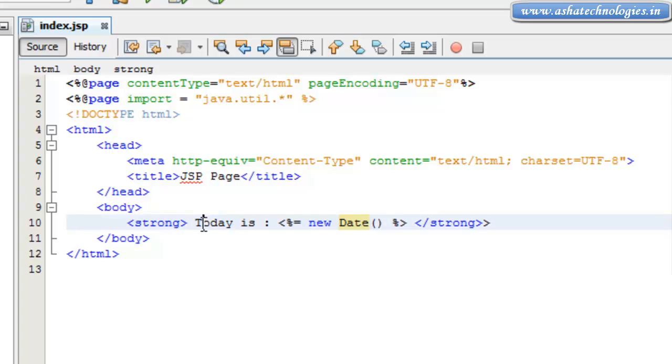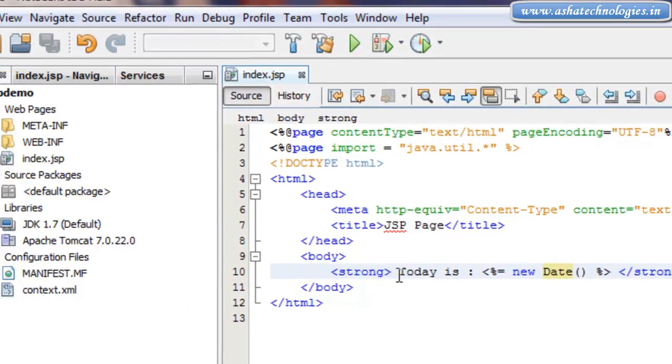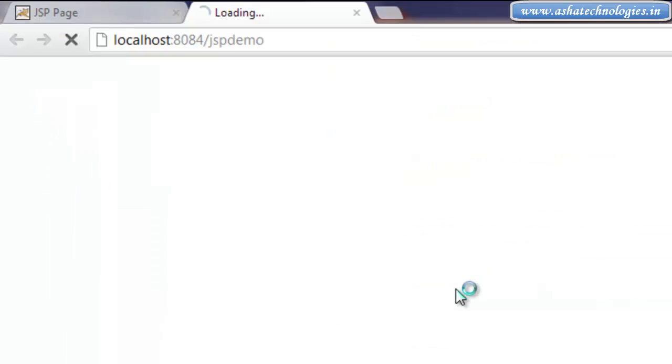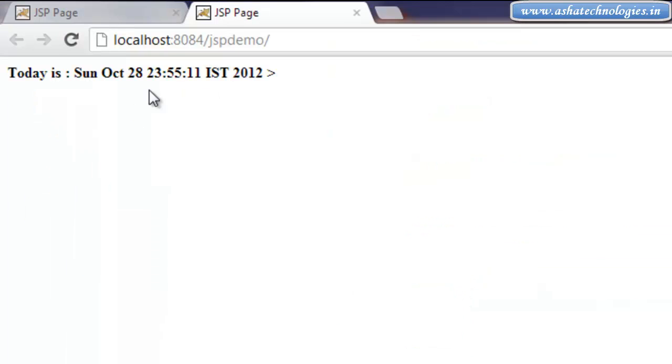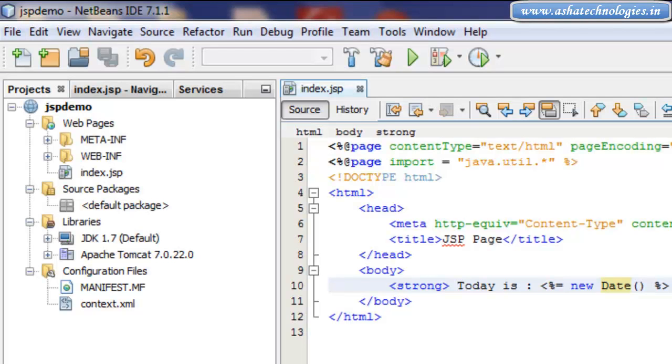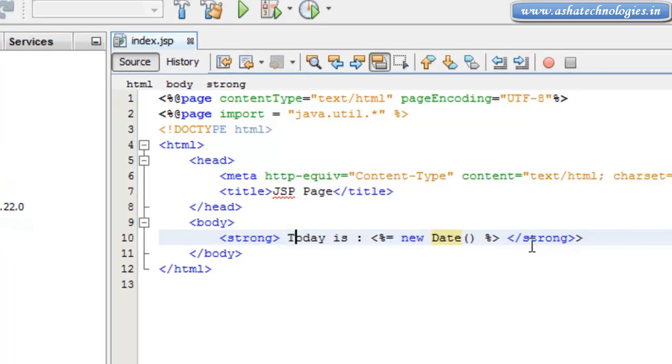Alright, I got the result over here. Today is Sunday, October 28, 23:57:48 IST 2012. So here just close this one.